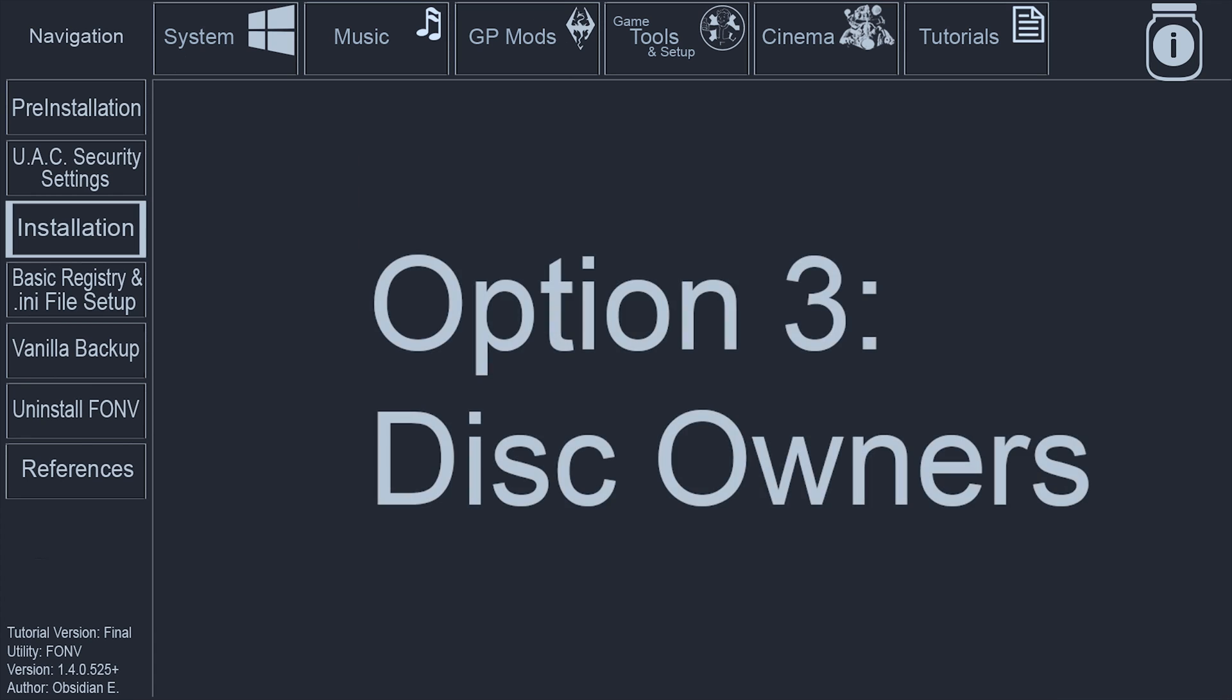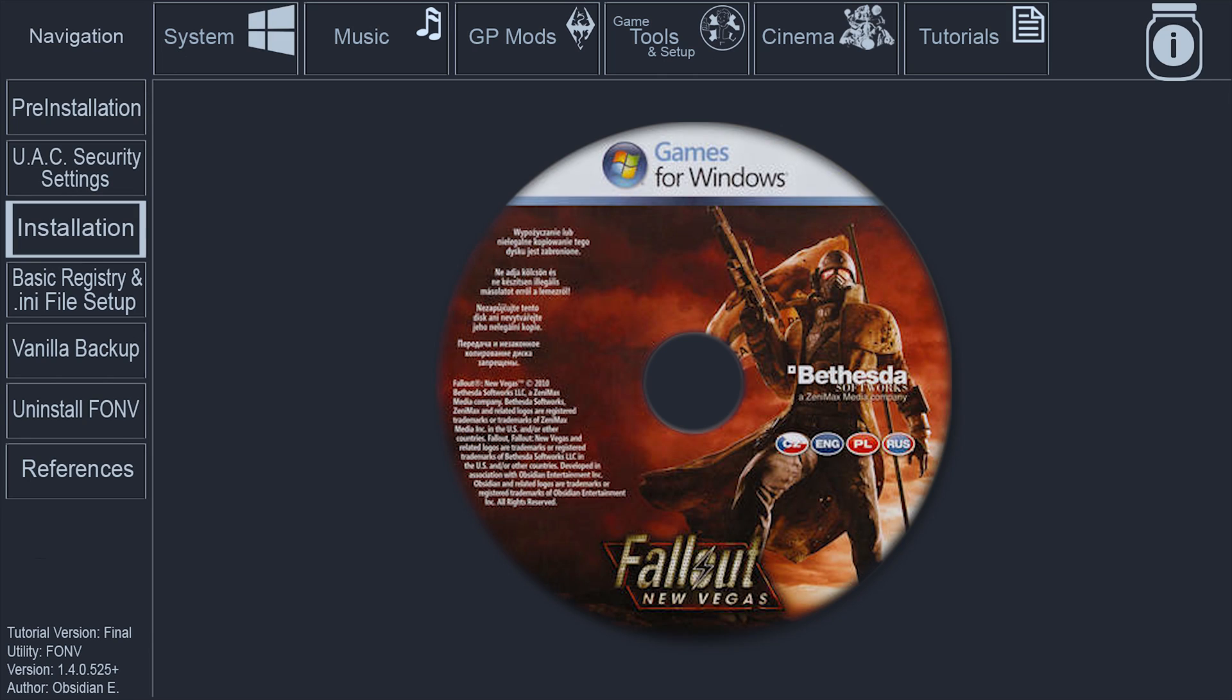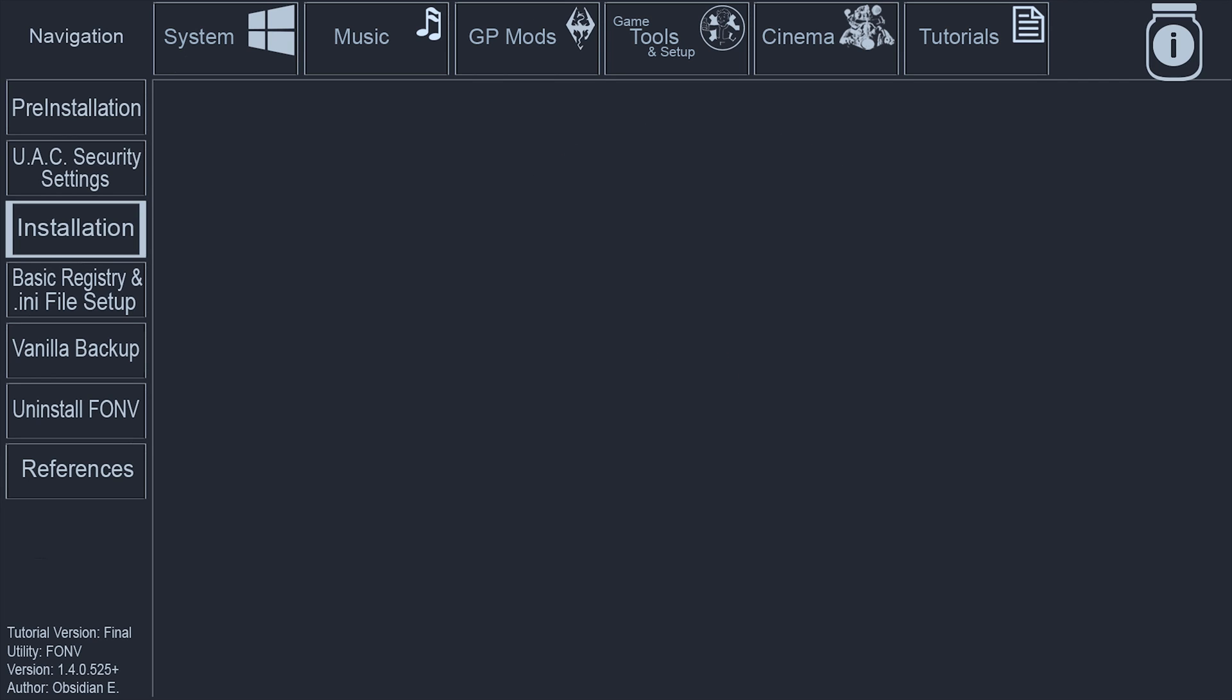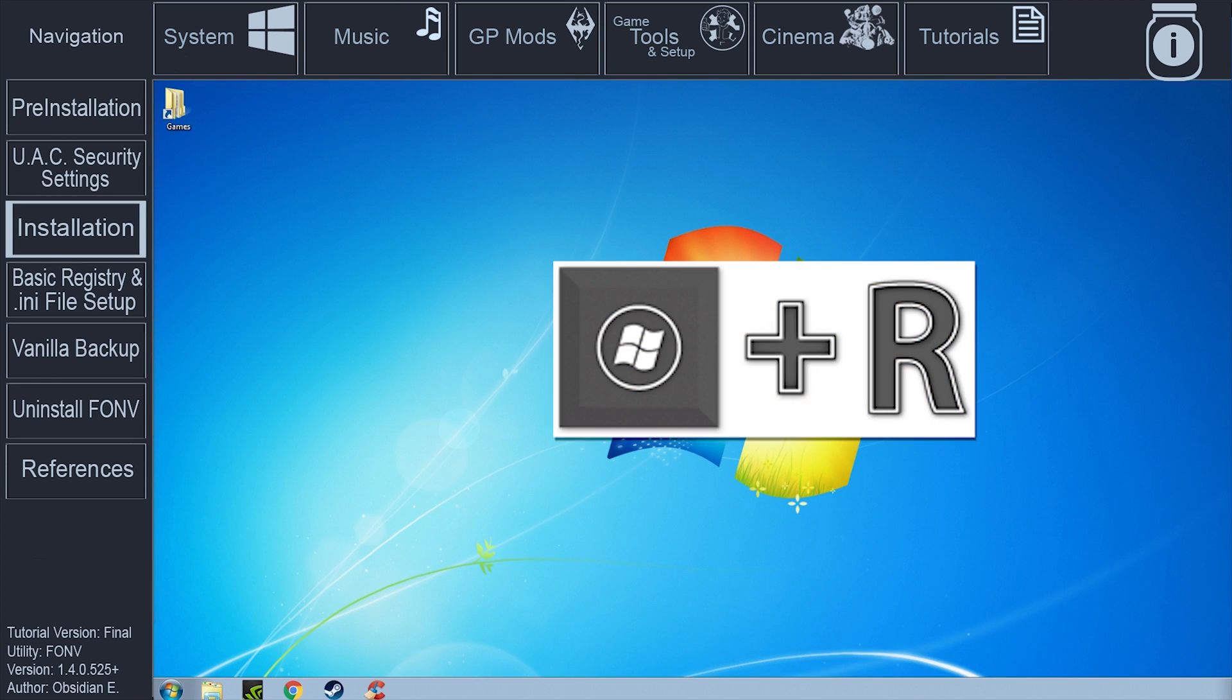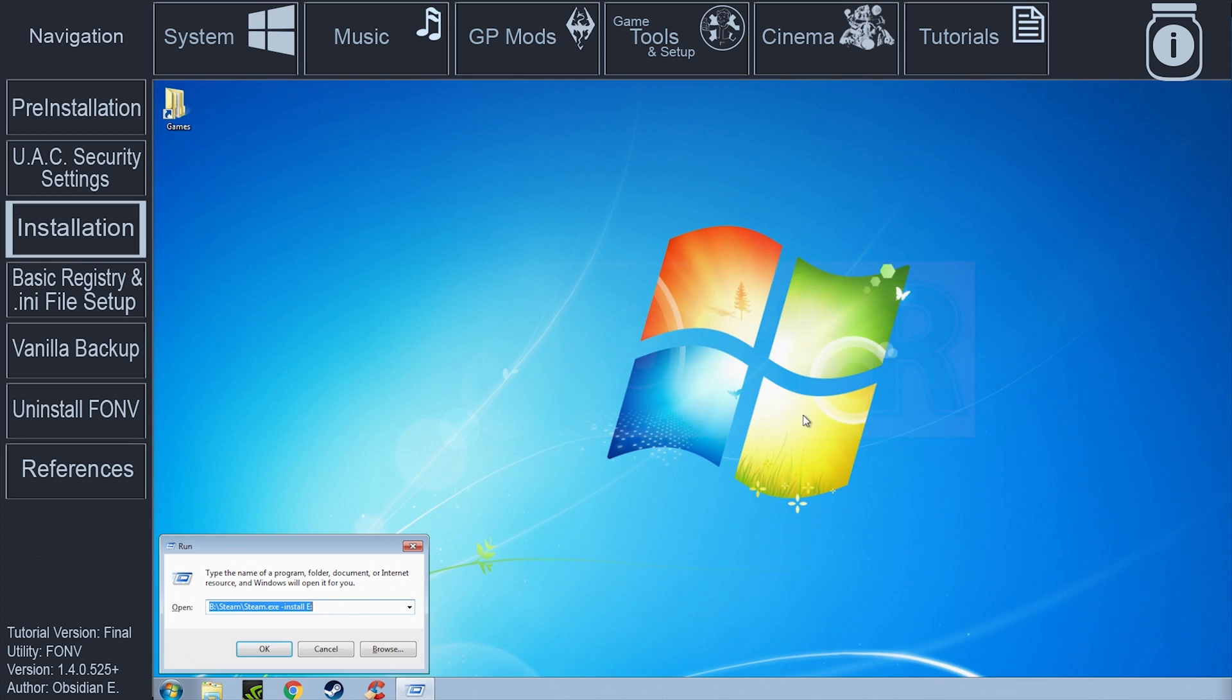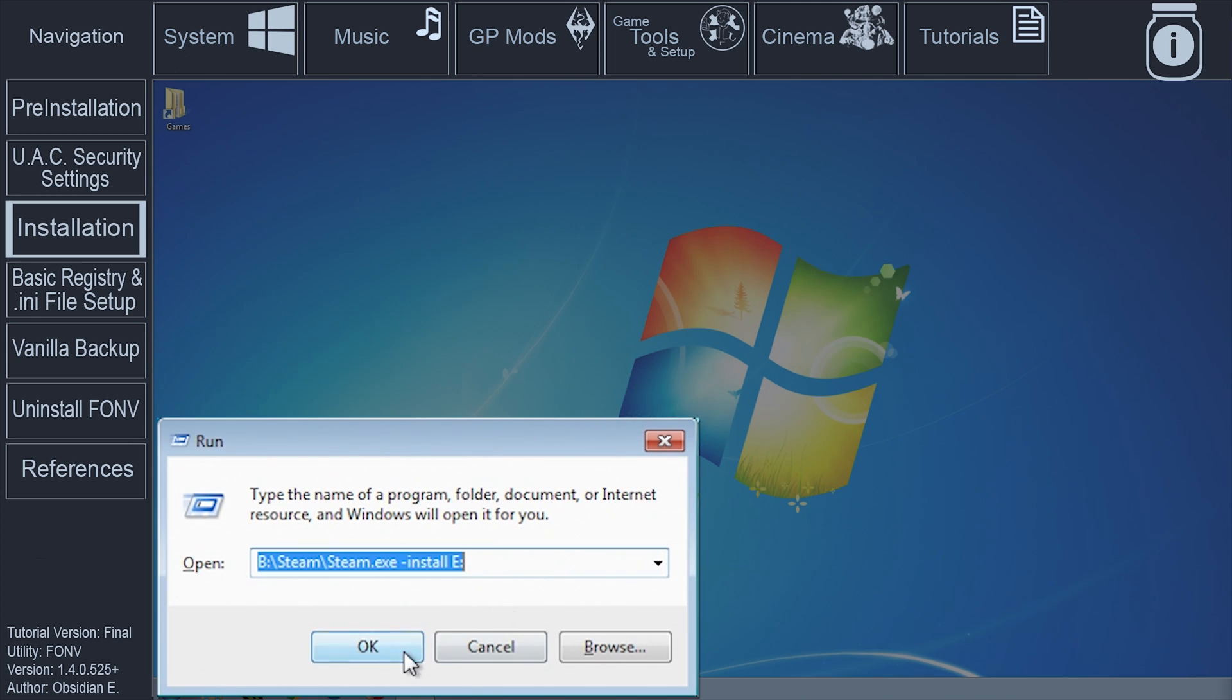Option 3: Installation from Disk. The benefit to having the game Disk is that installation will be faster than downloading the game from Steam. Although you have the game on disk, you will still need to log into Steam to finish the installation. Insert the first disk into your computer, push the Windows key plus R to open Run. In the Run window, type the Steam drive letter, colon, backslash steam, backslash steam.exe, space, dash install, space, the DVD drive letter, colon, select OK.